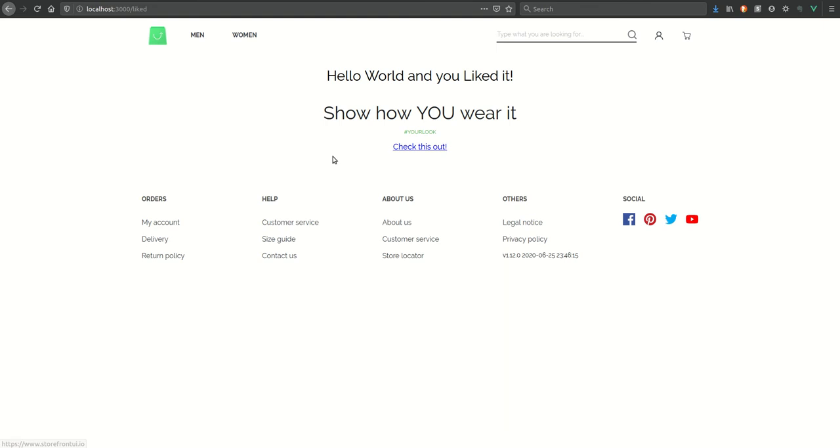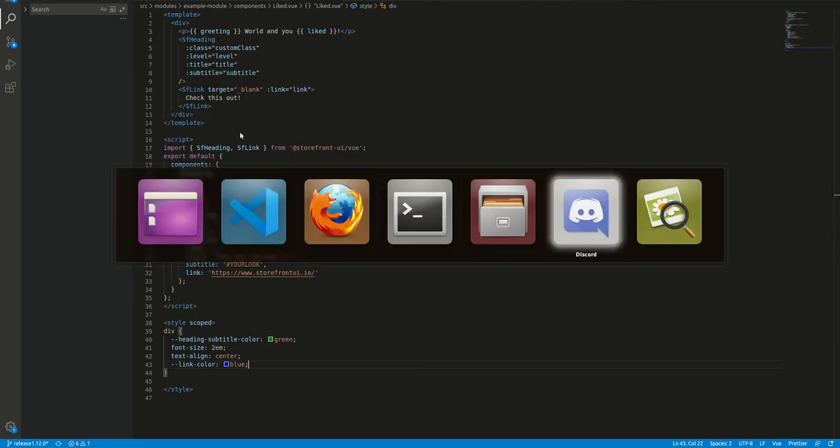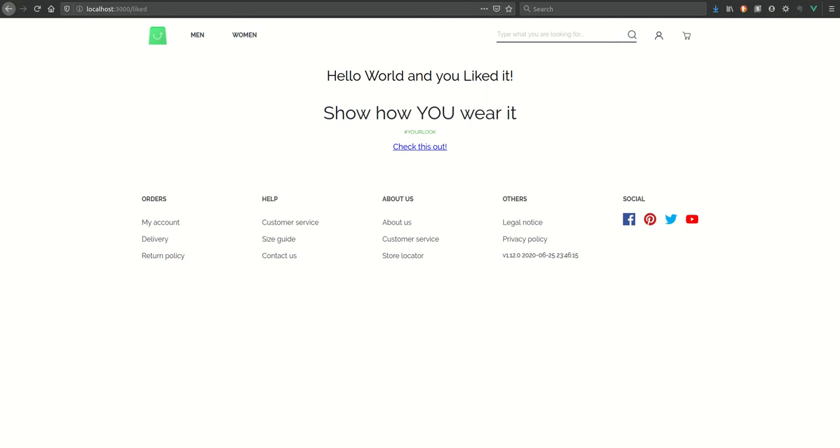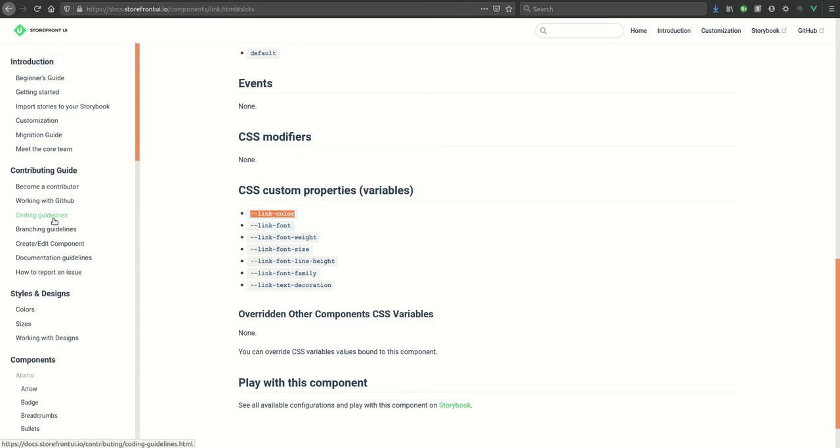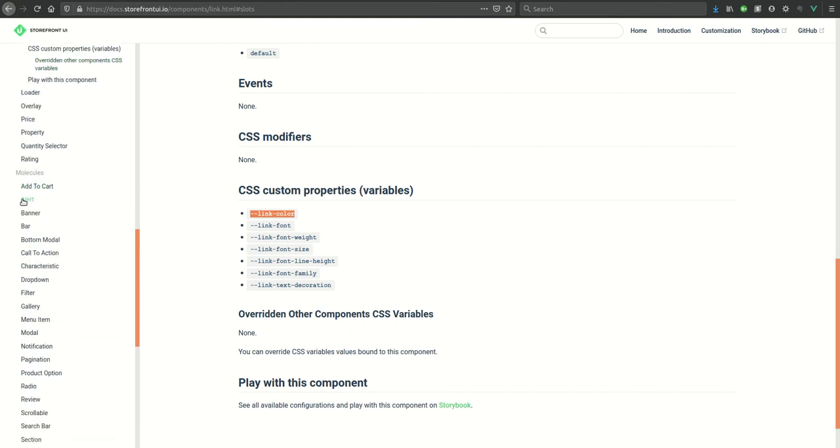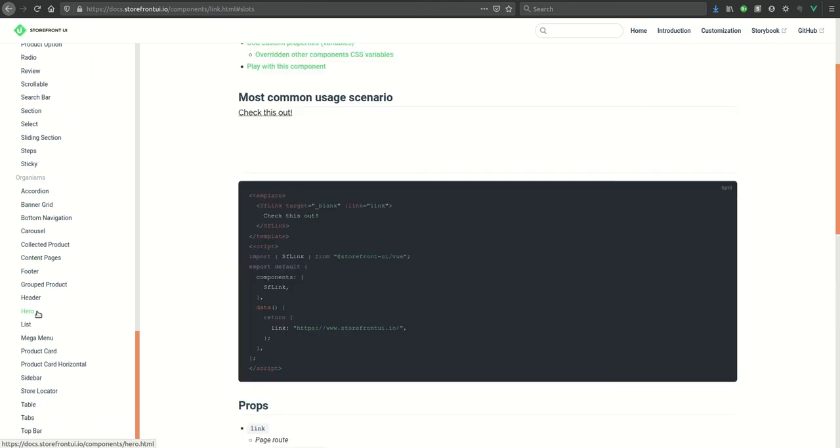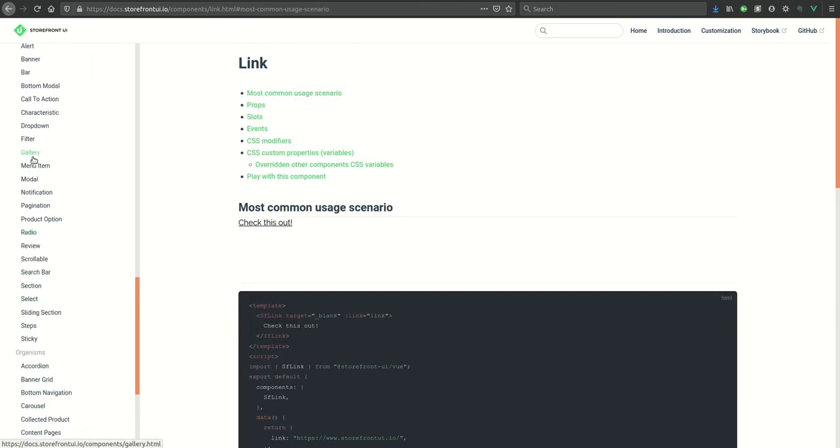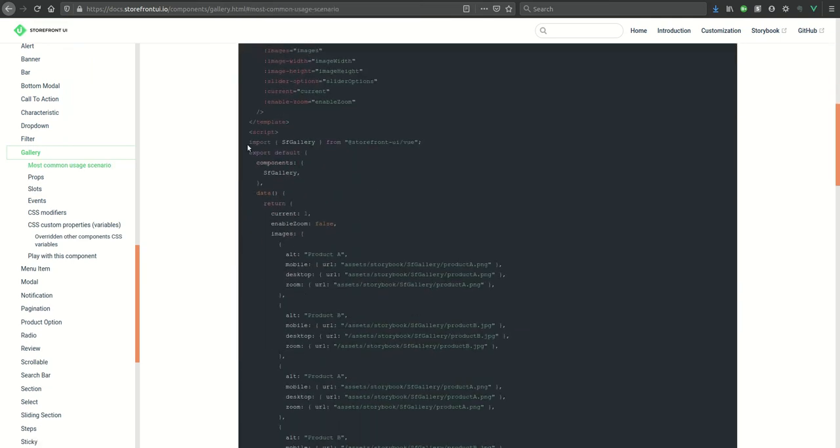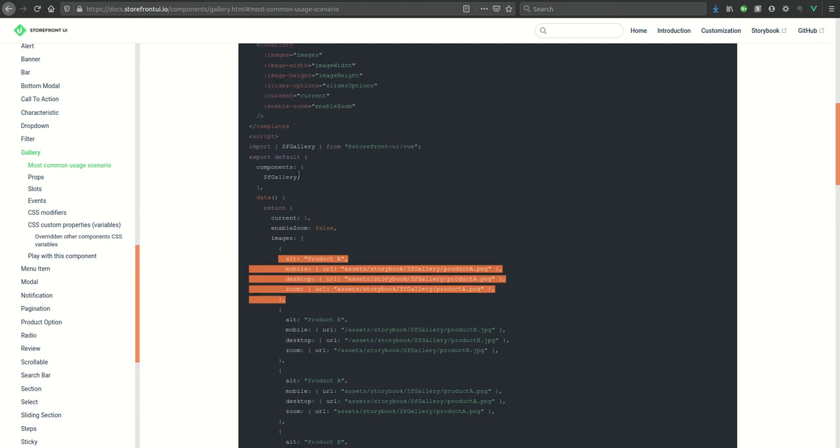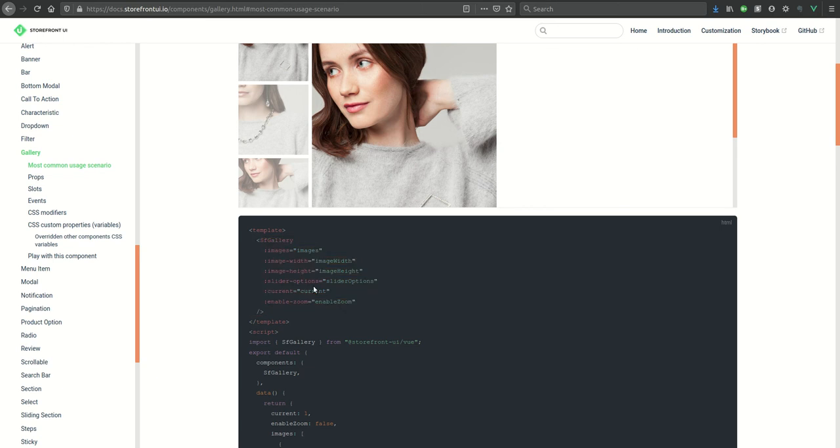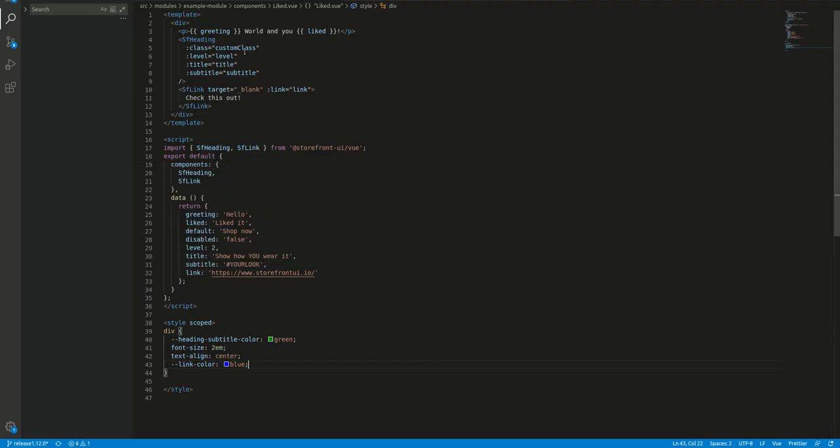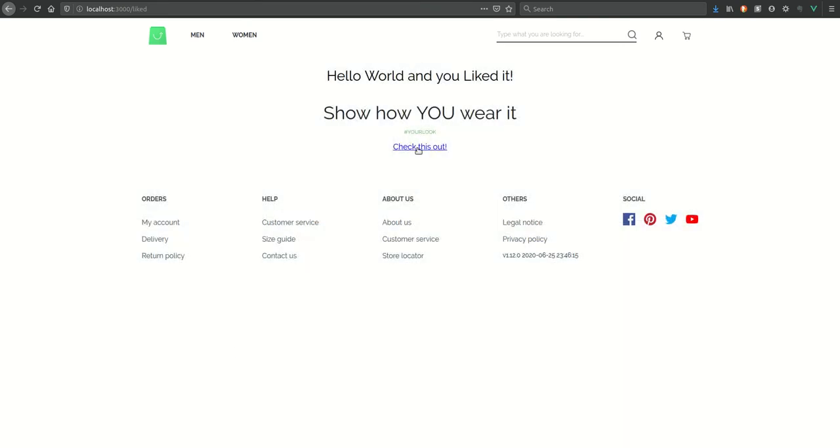So similarly we can use any of the components here. Here are list of all the components - we have atoms, then we have molecules and organisms. We can simply import the component, tell that we use this component, provide any kind of data for it if needed, and then simply we can paste this template for our component. And like this we can use components in our custom component of Vue Storefront. Thanks!